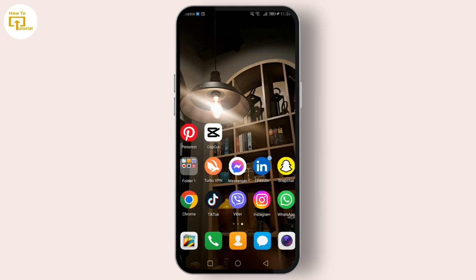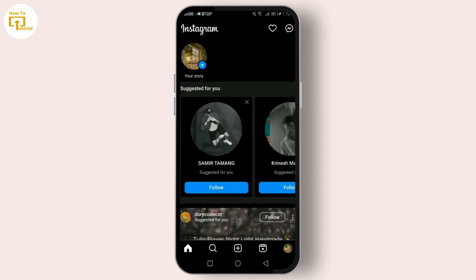Before we jump into the tutorial, let's talk about why you might want to add a WhatsApp button to your Instagram profile. For businesses, it's a game changer for customer service and engagement — it allows your followers to reach out to you directly, making interaction more personal and immediate. For influencers or public figures, it's a great way to connect with your audience on a platform they use daily.